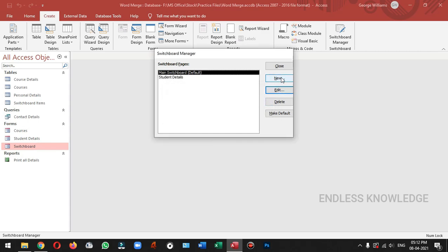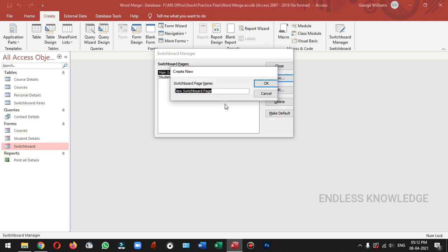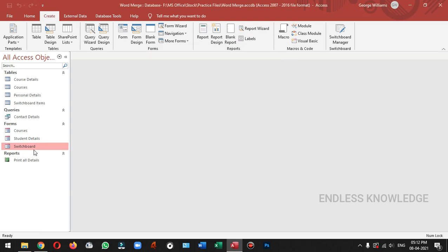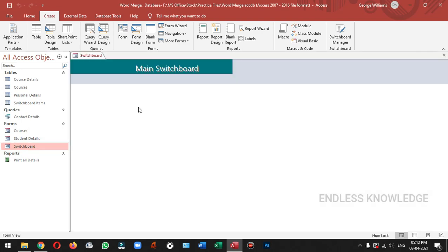So if you open the new switchboard, we will create a new page. We will create a new page. First, we will close this switchboard form. If you open the switchboard form, you will see that there is no main switchboard.